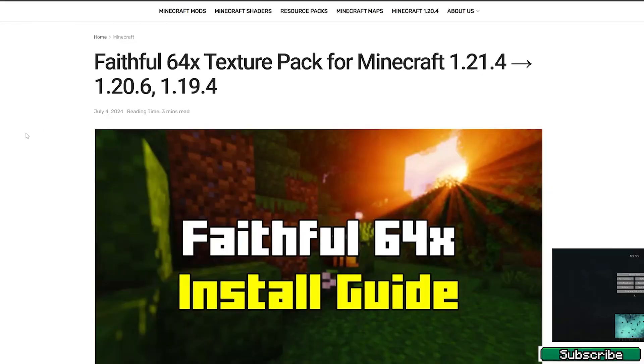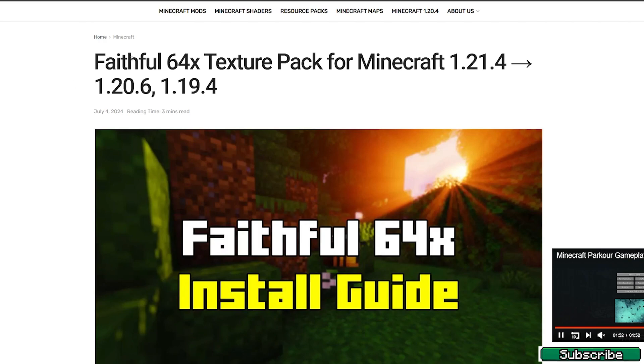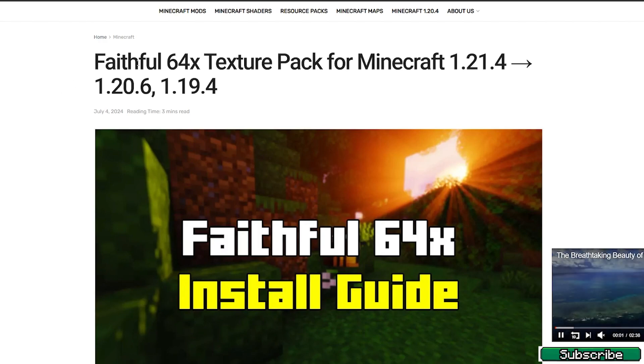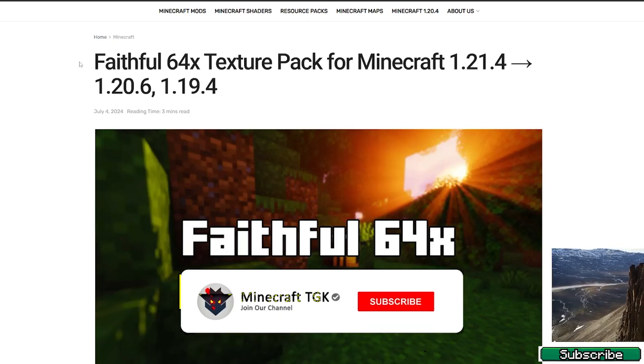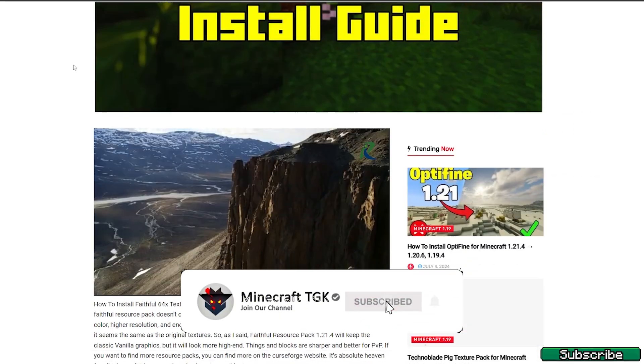What you need to do now is go to the video description and in there you will find a download link for the Faithful 64x texture pack. Click on that, it'll take you to my website. Once you get there, just scroll down and find the download link.